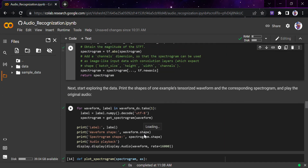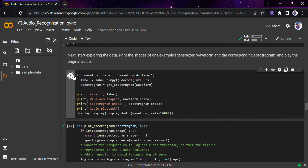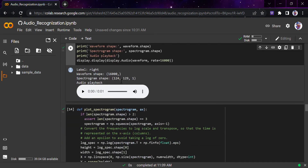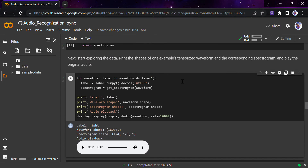Now we explore the data and print the shapes of one example tensorized waveform and corresponding spectrogram, and play the original audio. We take a random example, get the label using label.numpy().decode('utf-8'), and compute the spectrogram with our function. Running this, we get: label = 'right', waveform shape = 16000, spectrogram shape = 124×129×1 — that is the 2D image we are getting. The audio plays and you can go to the notebook to try other examples.